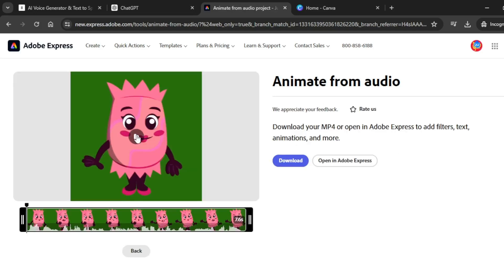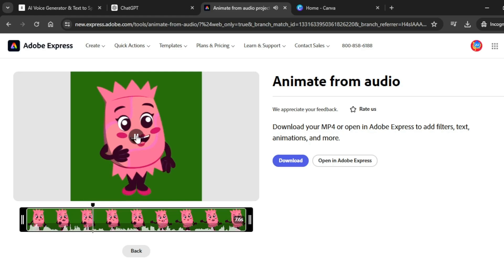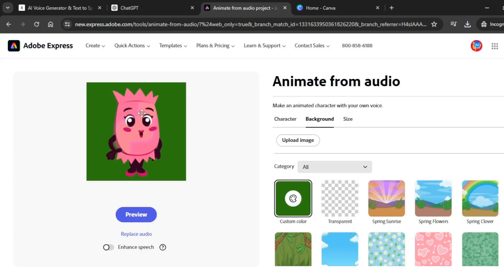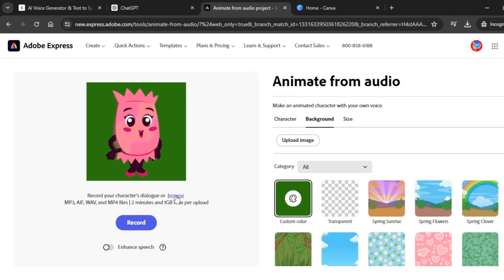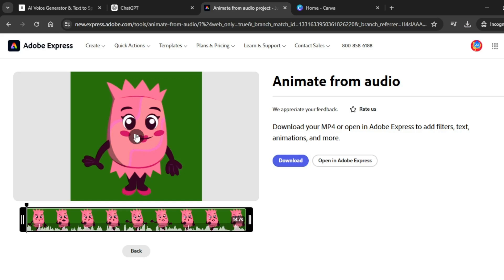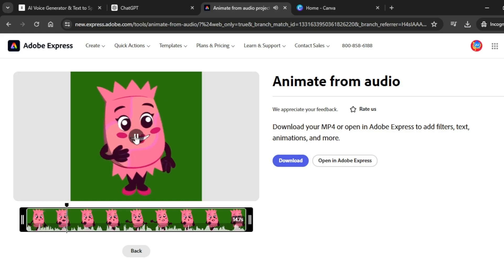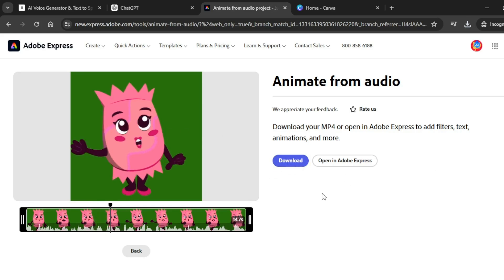Let's listen to this animated character right here. Hello friends, welcome to our fruit adventure. Today we're going to... Awesome, download this animated video right here — click on download. After downloading, click on back. You can change your character if you wish, but I'm going to retain the same character. Click on replace audio and click on browse to upload the second audio generated from ElevenLabs. What do you see hanging from this tree? It's a big round red fruit. Awesome, download it again. Repeat the same process for all your audio files until you are done.